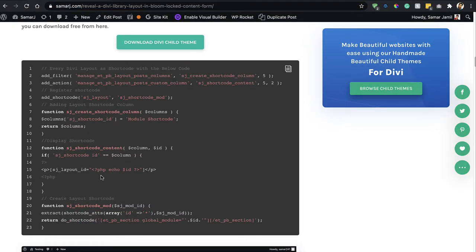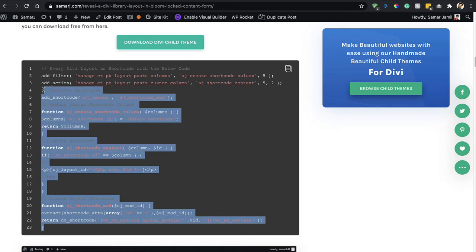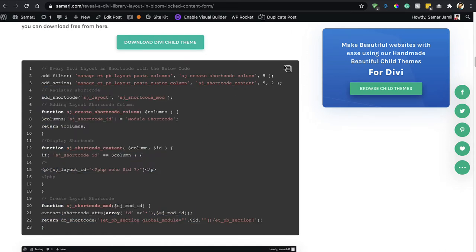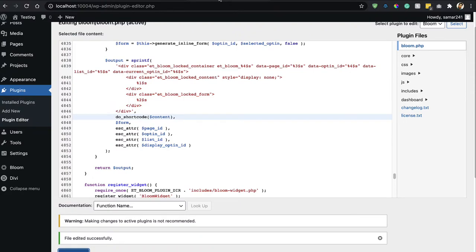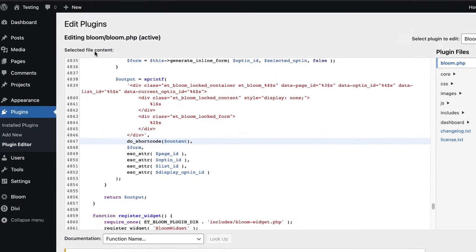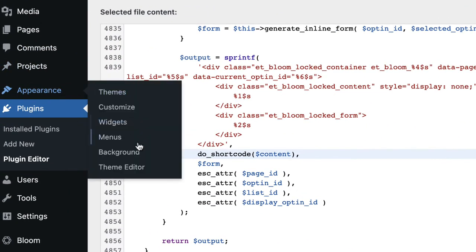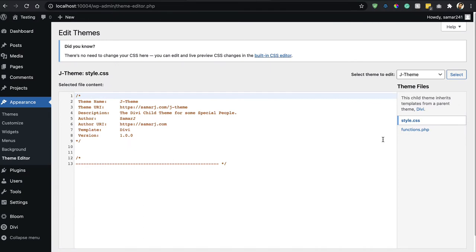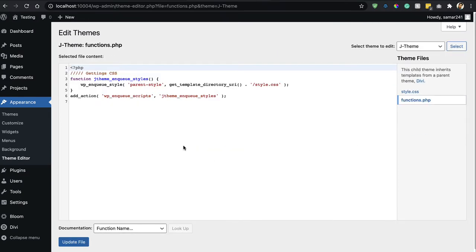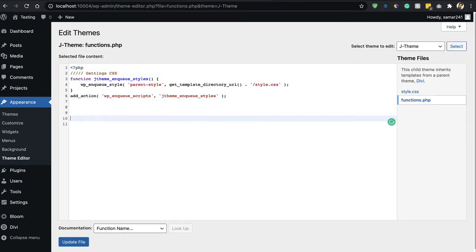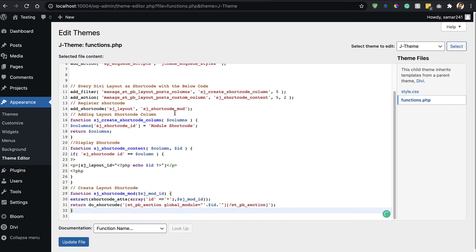Once you have the child theme installed on your website, copy this code by clicking right here. Then go to your WordPress dashboard, go to Appearance, Theme Editor, open up the functions.php file, and paste the code right there. With this code, it will provide you a shortcode for every DV layout in your DV library.